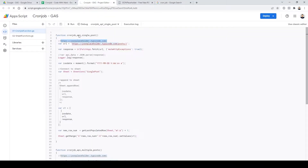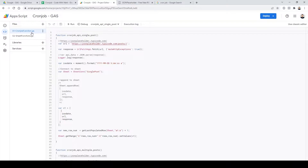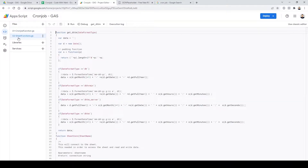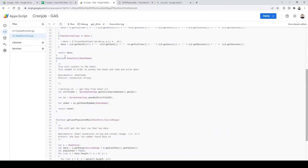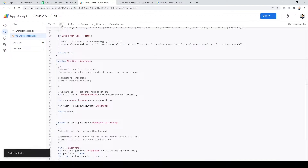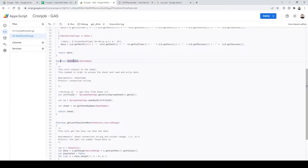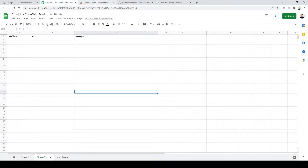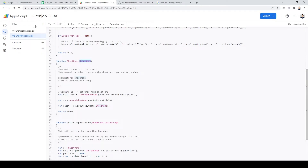We're going to go to Extensions > App Scripts. In here we have two files: one is called 'cron job functions' and another called 'sheet function'. The sheet function — if you've watched any of my previous Google Sheets app script tutorials — the closest thing I can describe it to is like using PHP to connect to a MySQL database. This connects to your sheet, and whatever sheet name you want to pull up, you just put it in here and it connects to it.